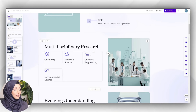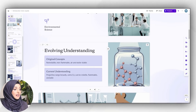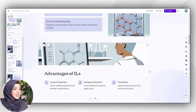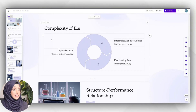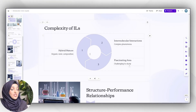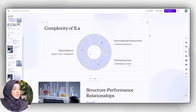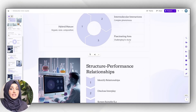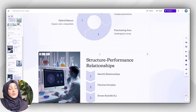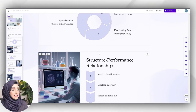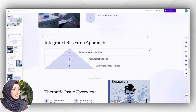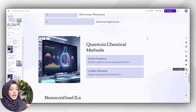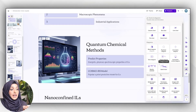Multidisciplinary research, evolving understanding, advantages of ionic liquids, types of ionic liquids, the complexity of ionic liquids — and I can see a beautiful pie chart here which is definitely increasing engagement and making complex information easy to understand. So this is what I can do, and this tool is not limited to only these kinds of visuals.